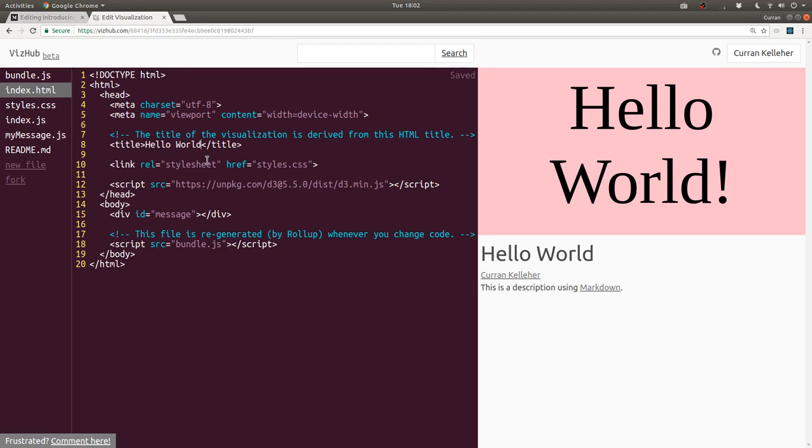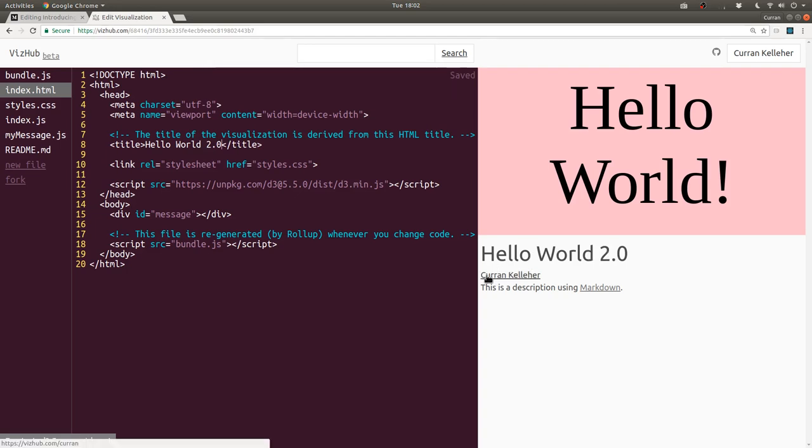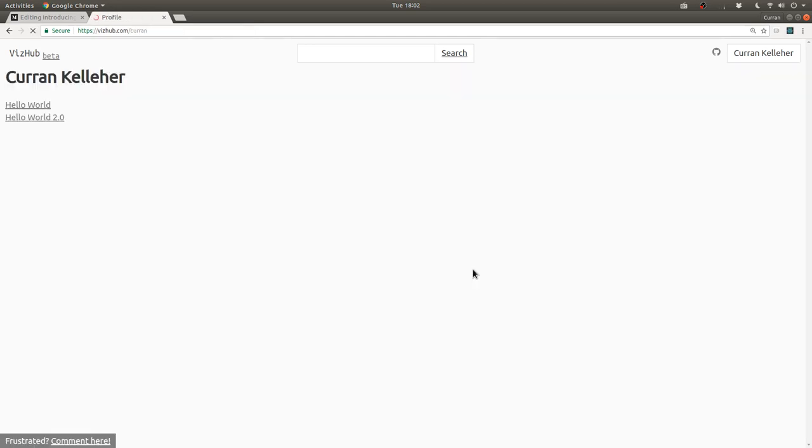And I can change the title to say, Hello World 2.0, the title updates there. And then if I want to see my list of stuff, I can click on my name here, and it's admittedly very basic, but it shows you the list of the things that you've got.